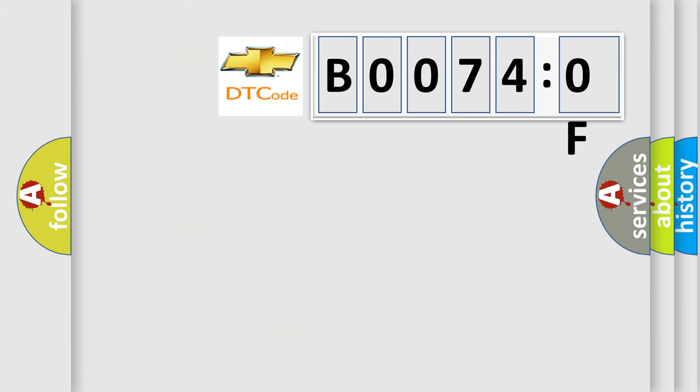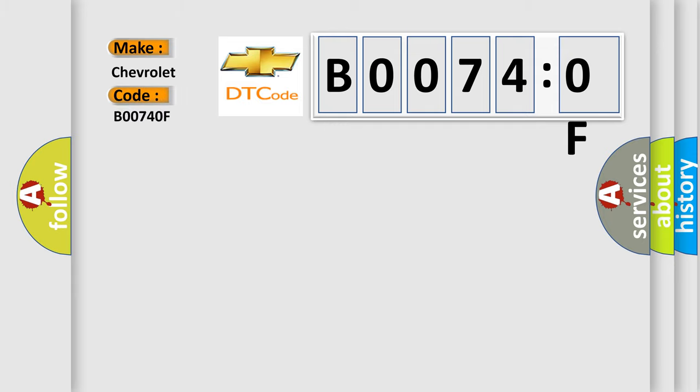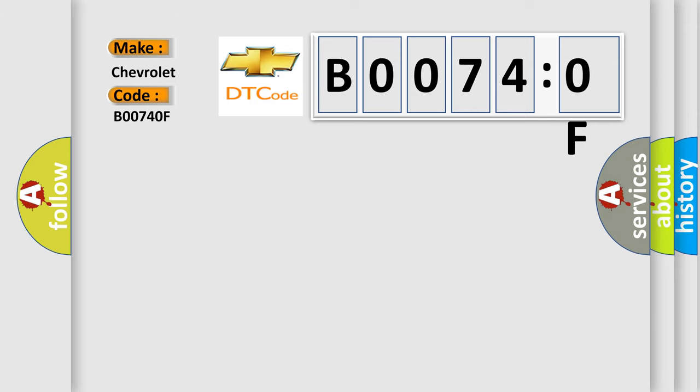So, what does the diagnostic trouble code B00740F interpret specifically? The basic definition is Passenger Presence Sensor Erratic Wet Seat.